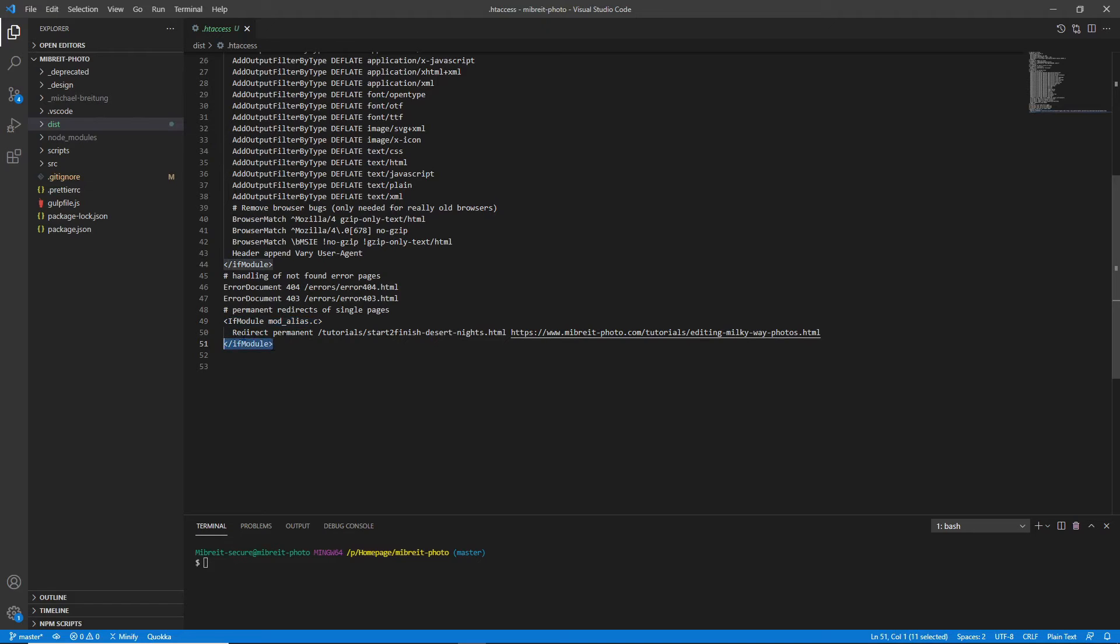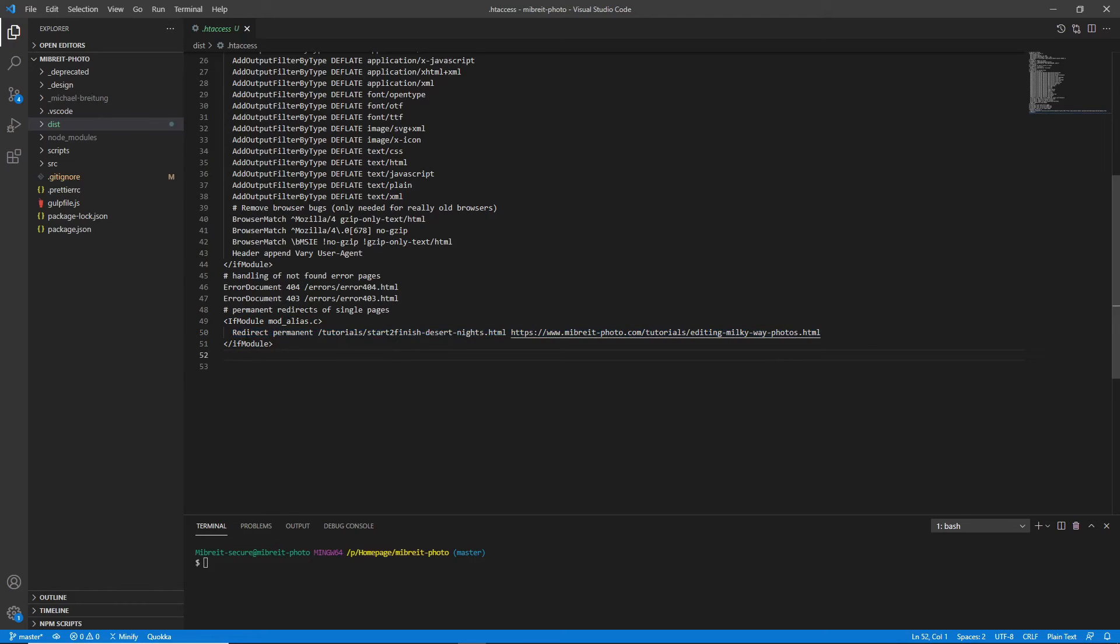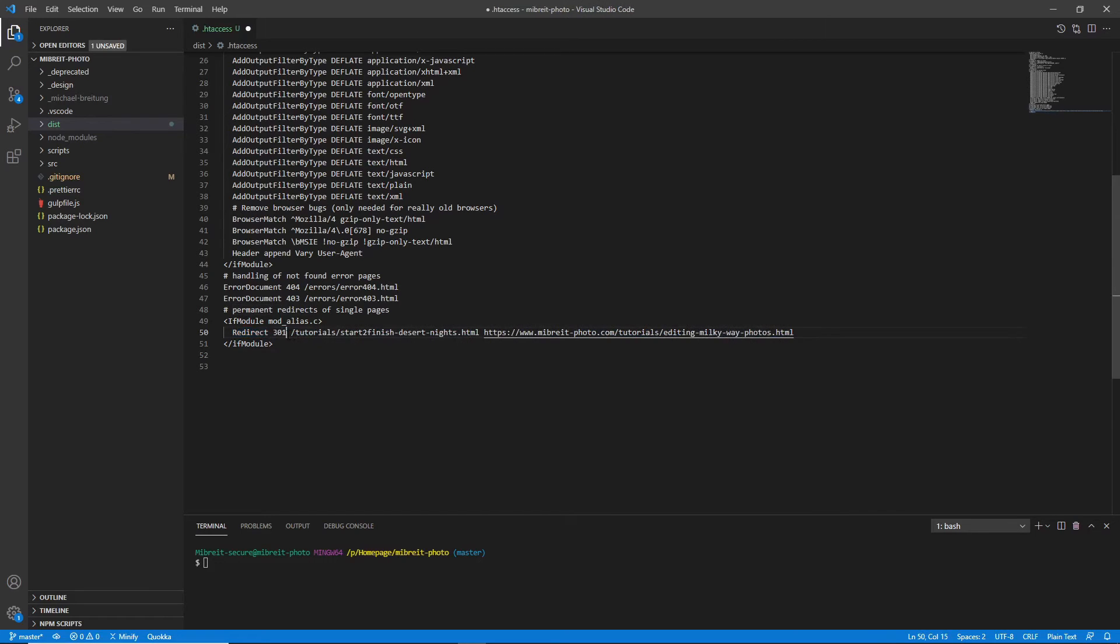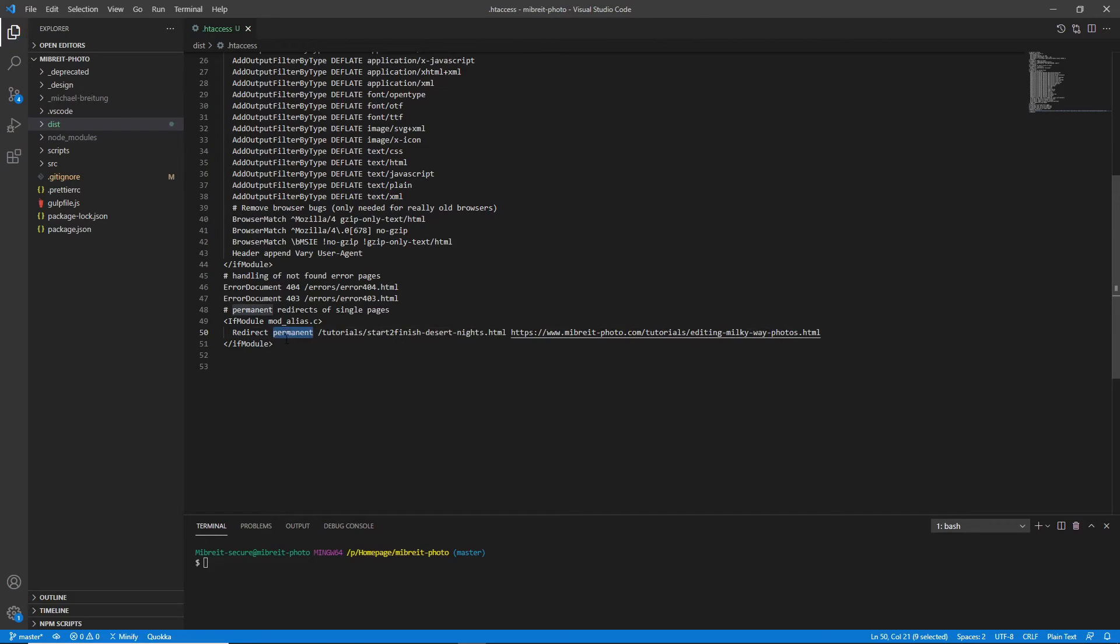Inside this block you already see here I have a redirect directive, and this is very simple. You just say redirect, then you say permanent—you could also say 301, which is basically the same. So a 301 redirect is a permanent redirect, and that's the important one if you want to do such SEO optimizations like I did where you rename a page.